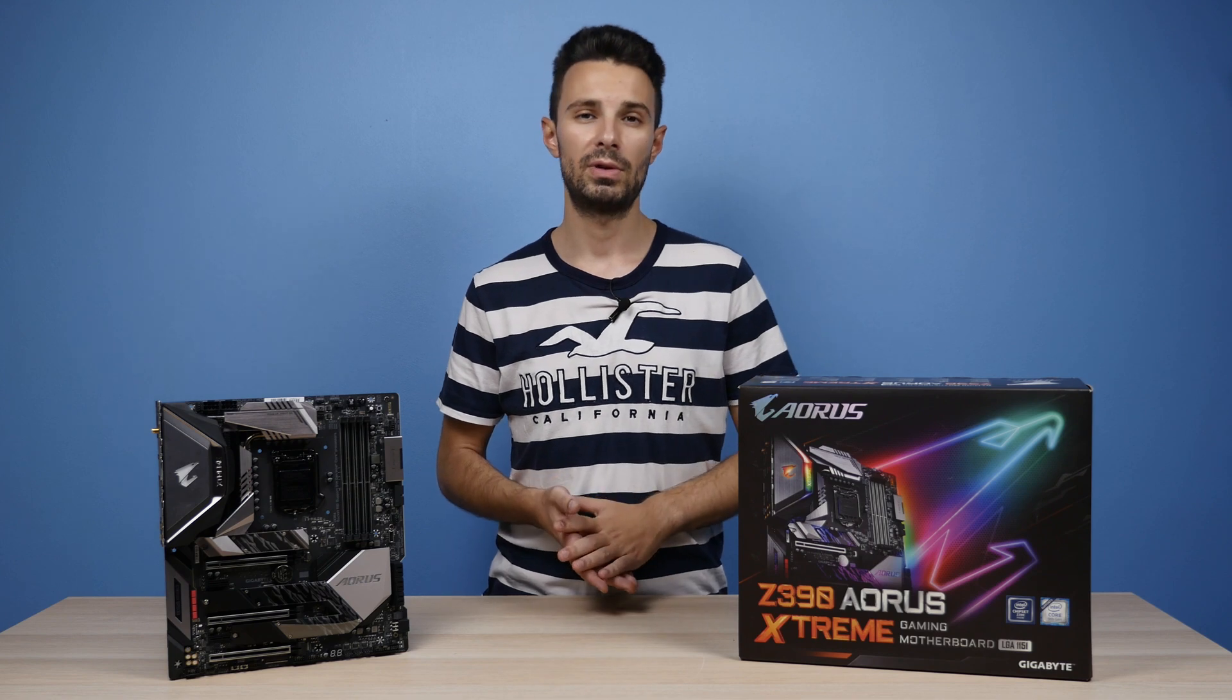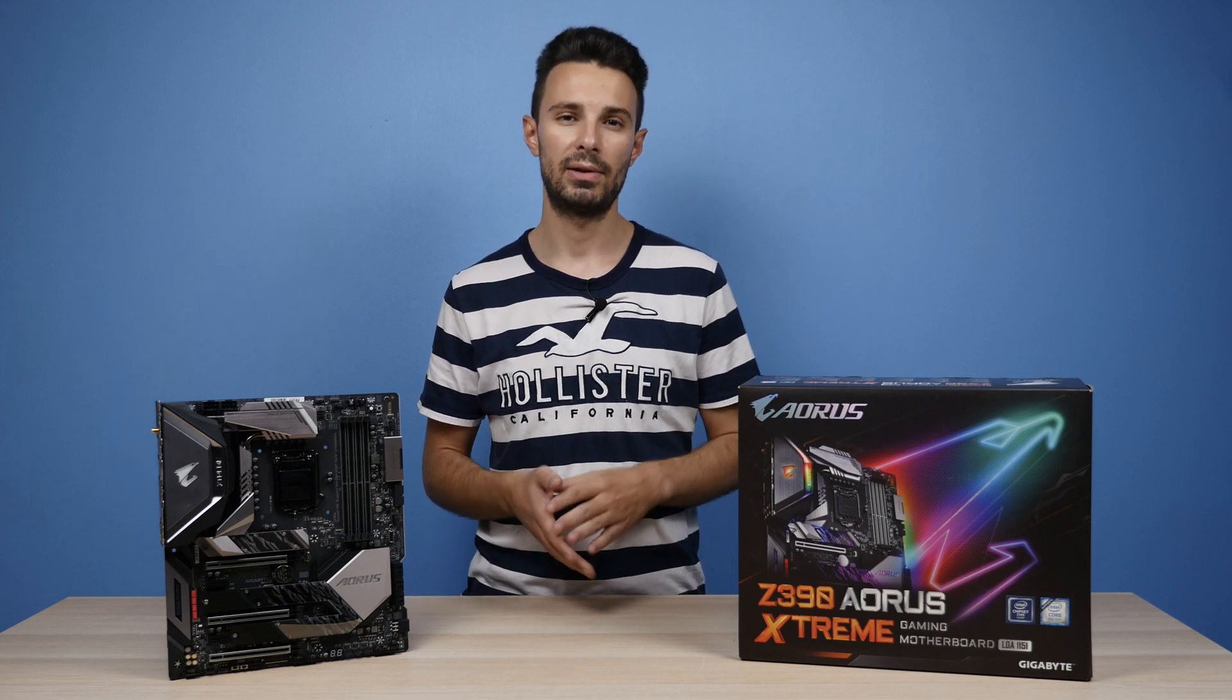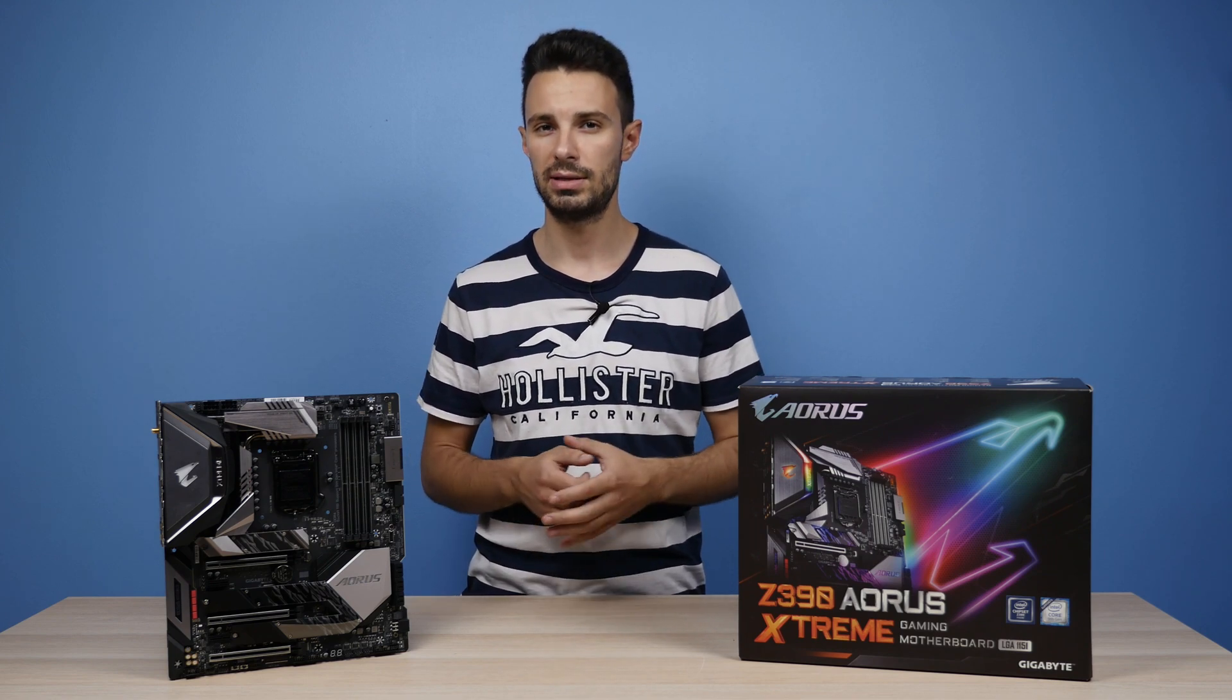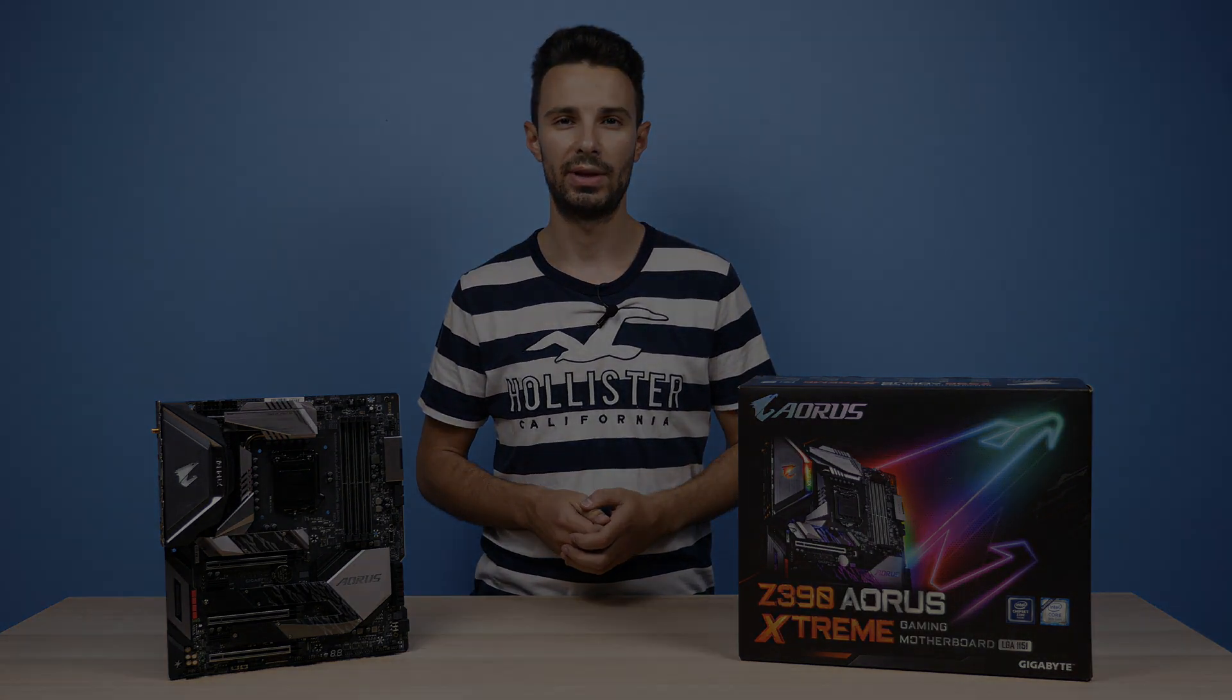I'm not doing an unboxing so if you'd like to see that then I'll link you to my good friend Nick over at Gear Seekers who covered all that.